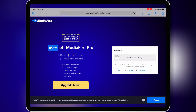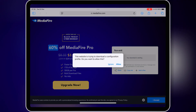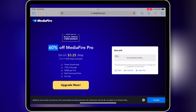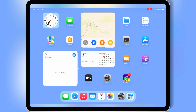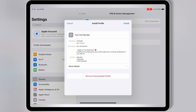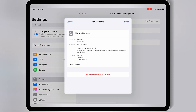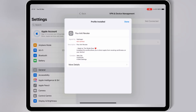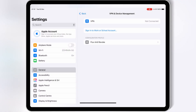First of all you need to download the DNS profile. Simply go to the Download Page and hit on the Download link, then hit Allow to download the DNS profile, then open Settings and open the downloaded profile, and then simply hit Install and hit Install again to install the DNS profile in your iOS device.